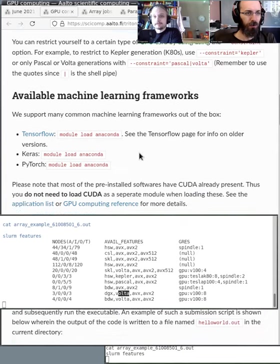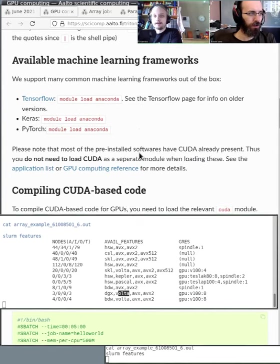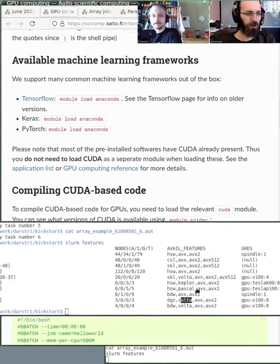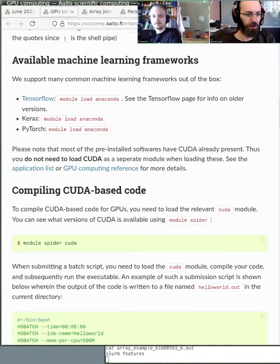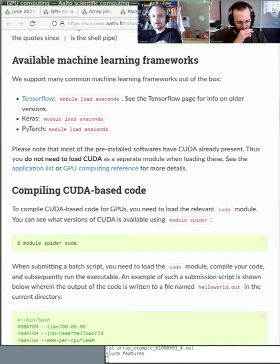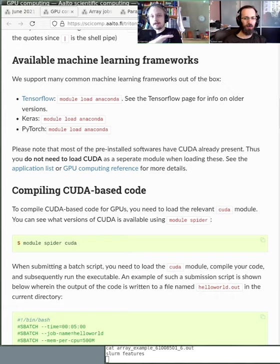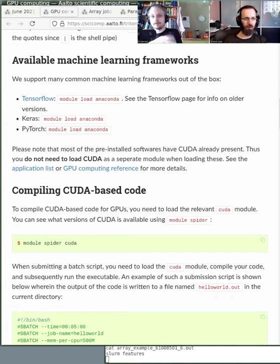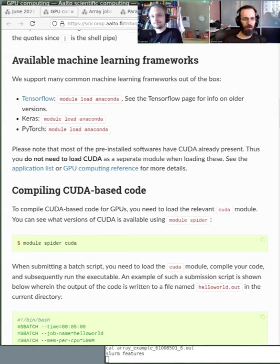If you're using some of the most commonly used machine learning frameworks such as TensorFlow, Keras, or PyTorch, they are all available in the Anaconda module. You don't need to load any CUDA modules or anything like that because CUDA is in Anaconda as well. But if your code requires some CUDA libraries or you need to compile your stuff yourself, you need to usually load these CUDA modules and then compile your code so that it can utilize the CUDA libraries.